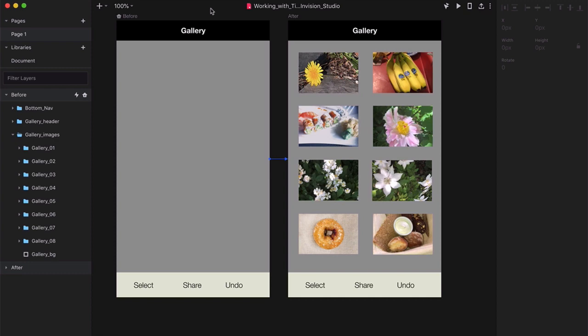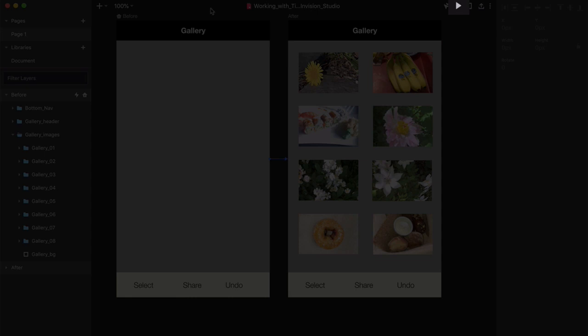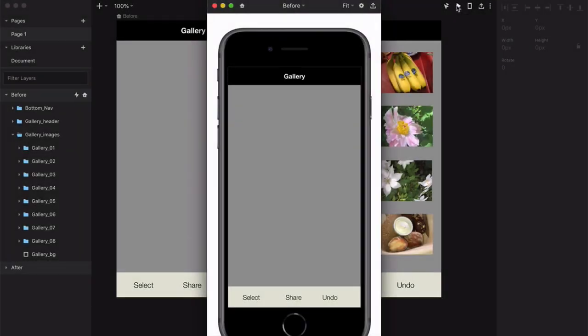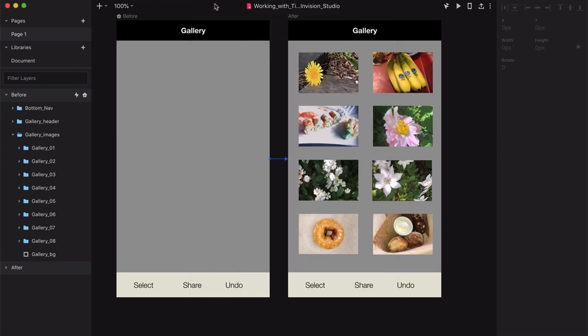Once you open up the lesson file, you'll see two artboards that already have an animation created for you. Press the play button and you'll see a practical but fairly boring effect as these thumbnails automatically fade in. It would be great if we could give this animation a little more character. Go ahead and close that window and we're going to give it a shot.